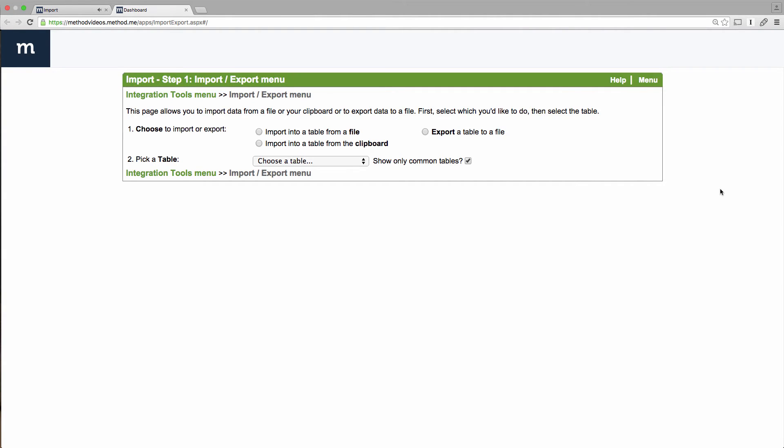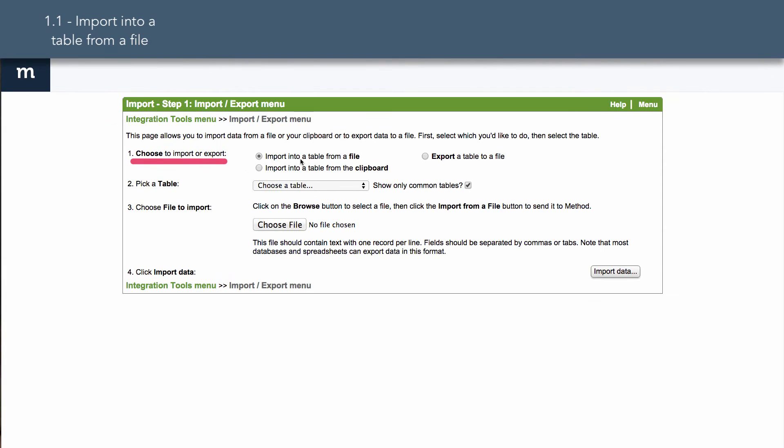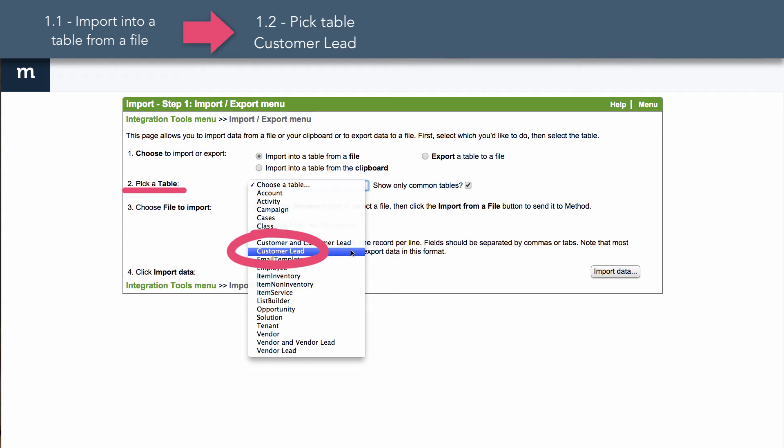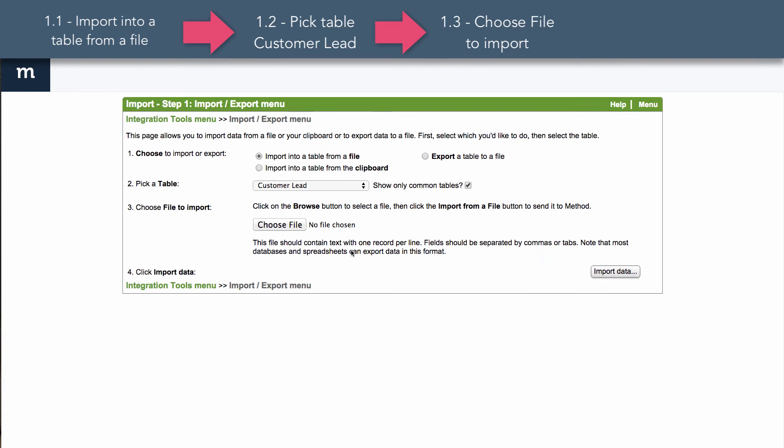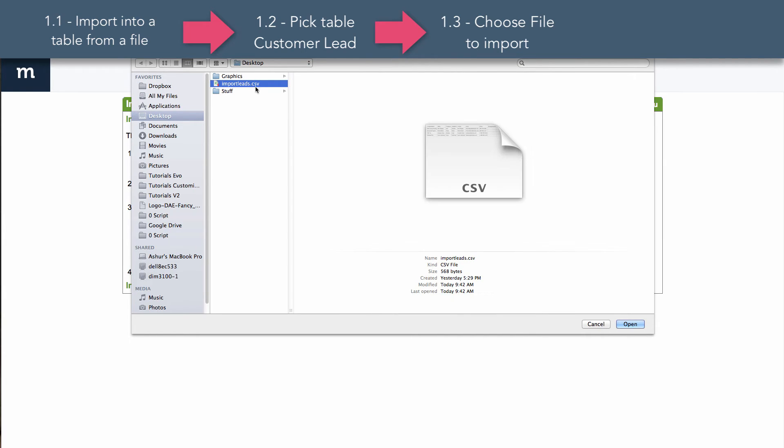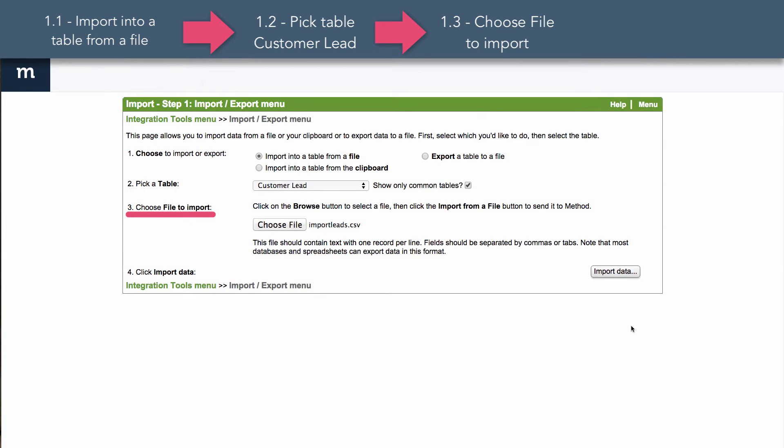OK, for number one, we will choose Import into a table from a file. Number two will give you a list of options, and here I emphasize Choose Customer Lead Table. We're importing leads, don't choose anything else. And now number three, File to Import. I've cleverly named my import file ImportLeads.csv, so open it up. And we're ready to go! For number four, click Import Data.